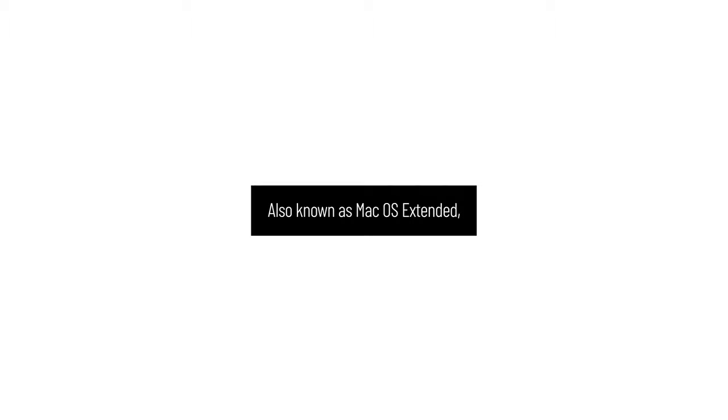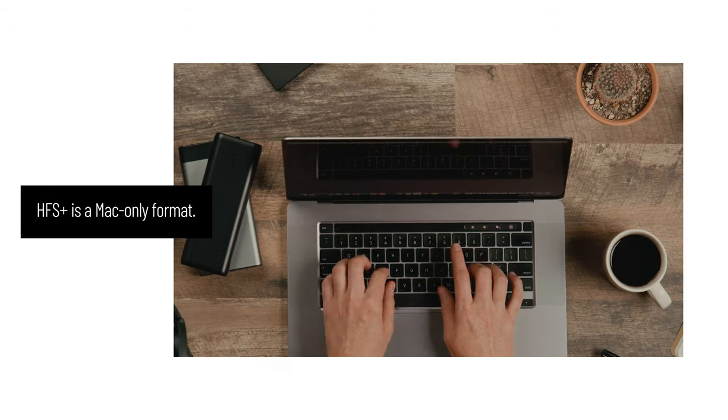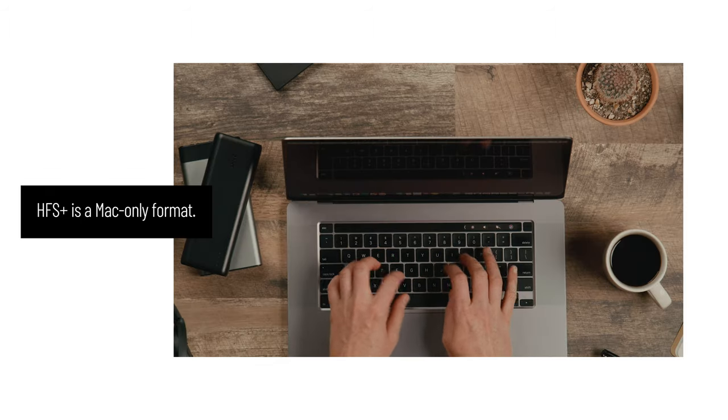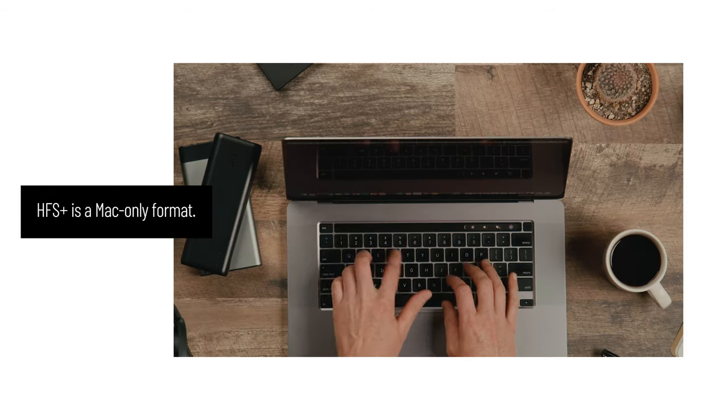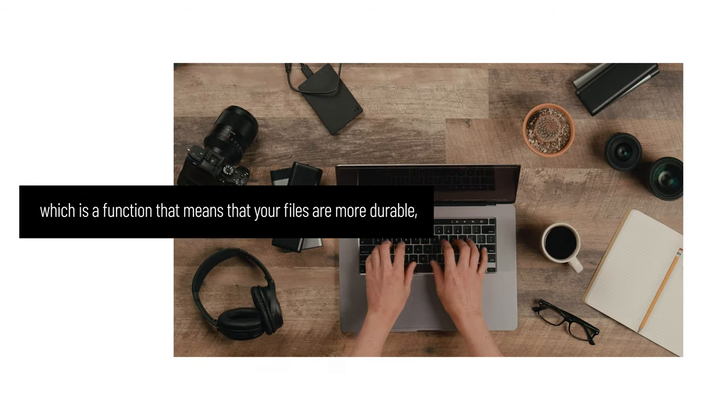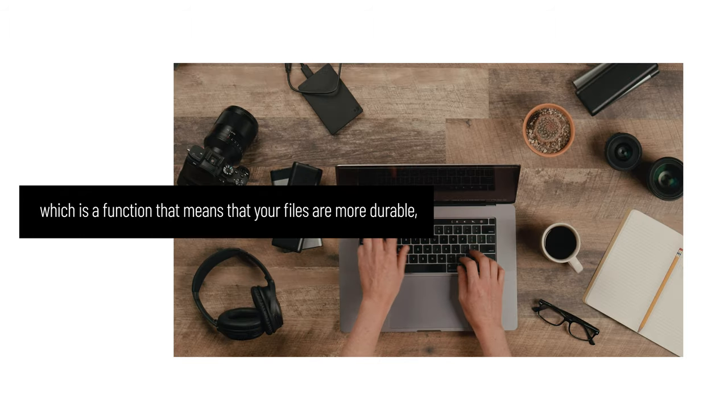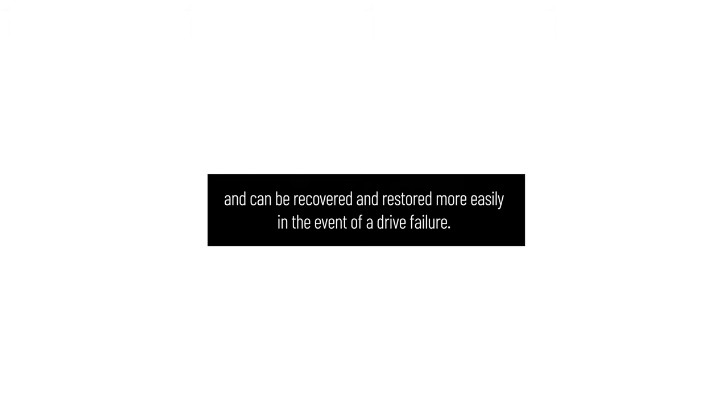HFS Plus, also known as Mac OS Extended, is a Mac-only format. It's stable, reliable, and supports journaling, which is a function that means that your files are more durable and can be recovered and restored more easily in the event of a drive failure.